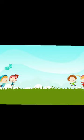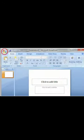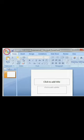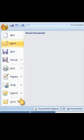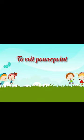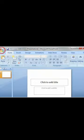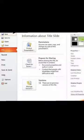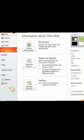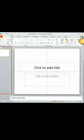Next, is To Close a Presentation. First, click on Office button. And second, click on Close. Next, is To Exit PowerPoint. Otherwise, click the Close button at the top right corner of the window.